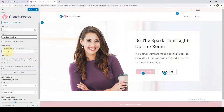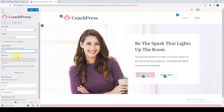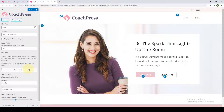Next, you get to set the width or the pixel of your site logo to control the size. If you want a smaller size, put in a smaller value; if you want a bigger site logo, put in a bigger value. Because I want my site logo to be bigger, I'm putting in a bigger value.